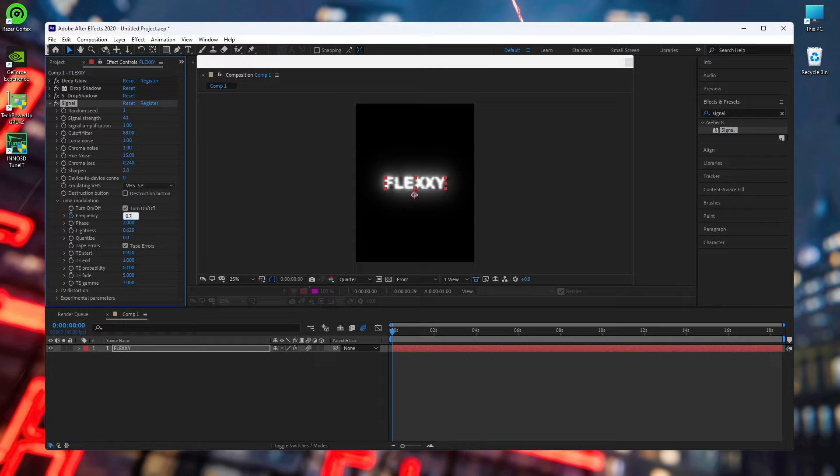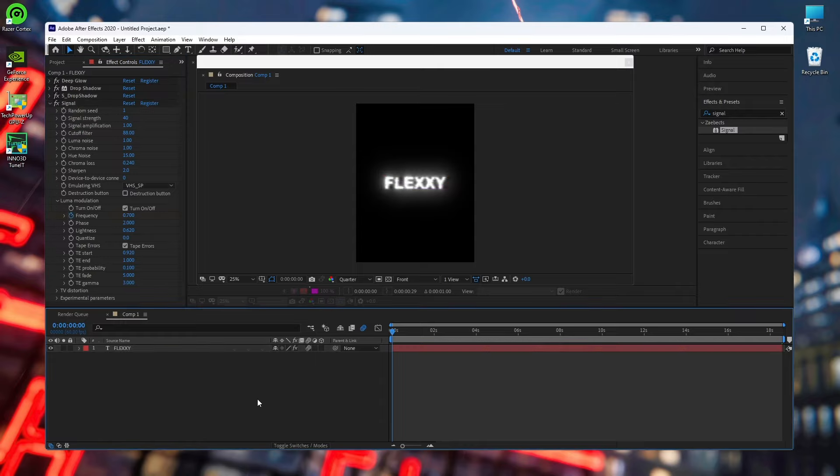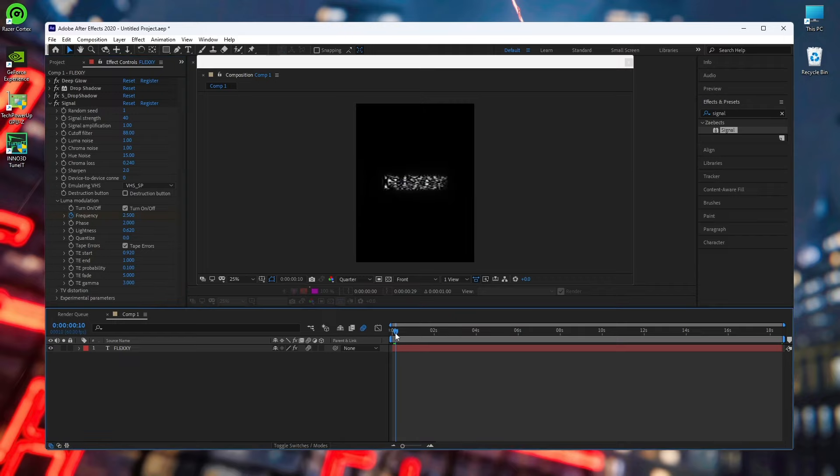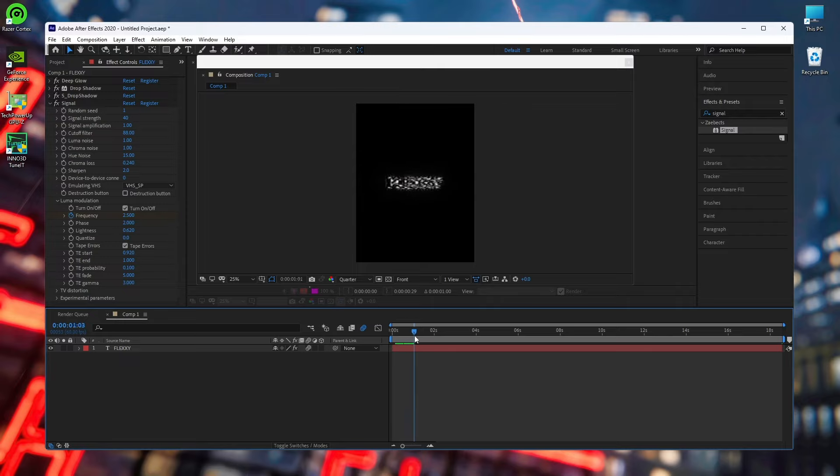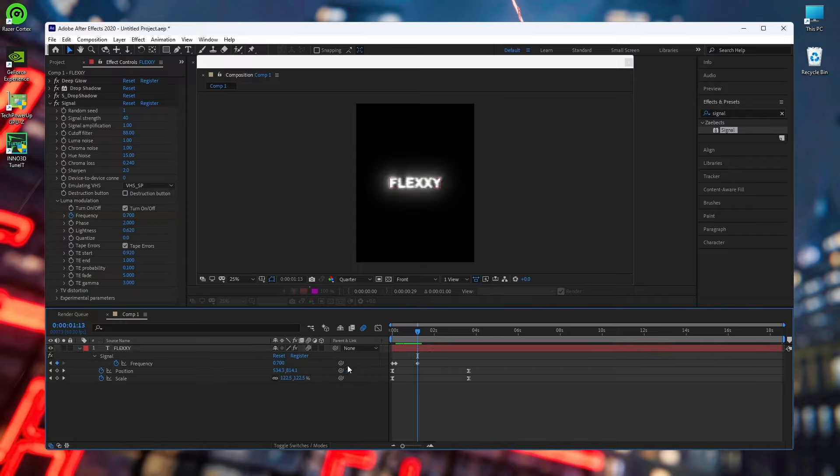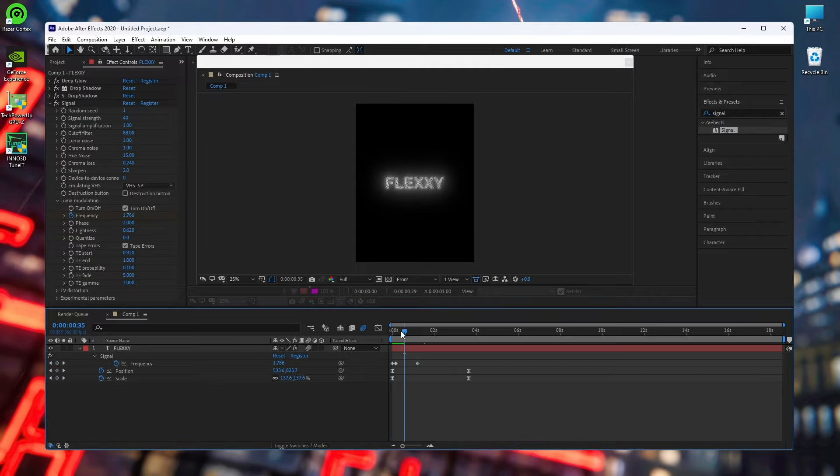Then we will start adding the Signal effect. As you can see it looks good already, so then we will add Signal to it. And then we will open the Luma Modulation and then we will click on frequency and make it 0.7. Then go like one, two, three, four, five, six, seven, eight, nine, ten, maybe 10 frames yeah. Then make it 2.5.